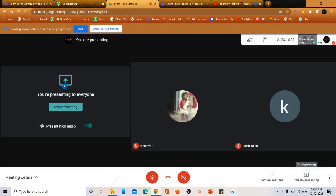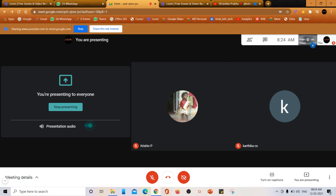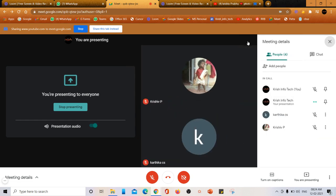Now how to check whether people are able to hear my sound or not? Come over here - you have option presentation audio on or off. When it is on, you can check the microphone is switched on. This is how you can present your audio.